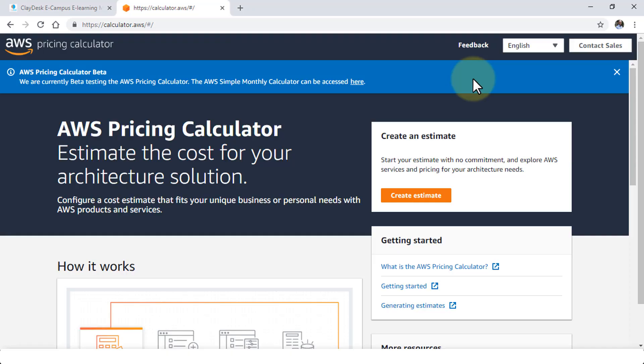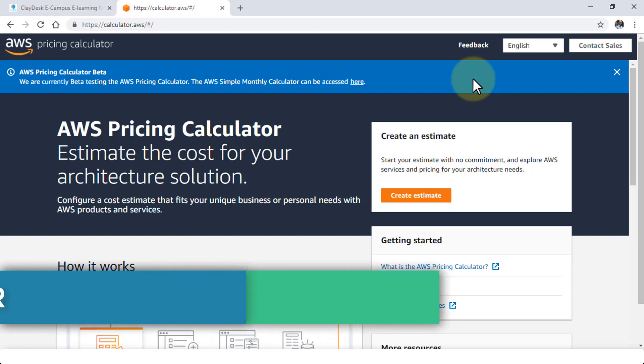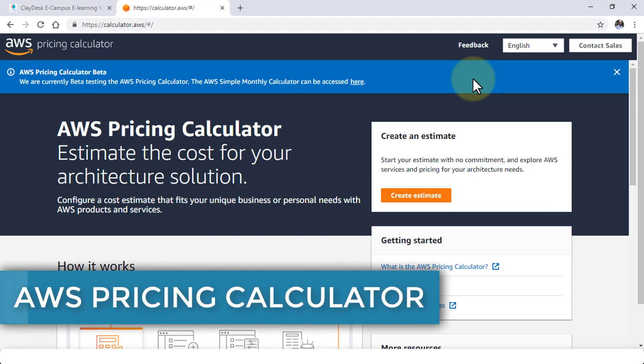Welcome back. In this lesson I'm going to demonstrate the new pricing calculator provided by AWS.